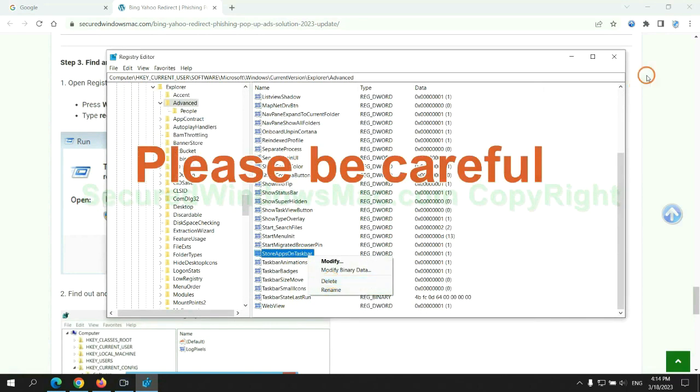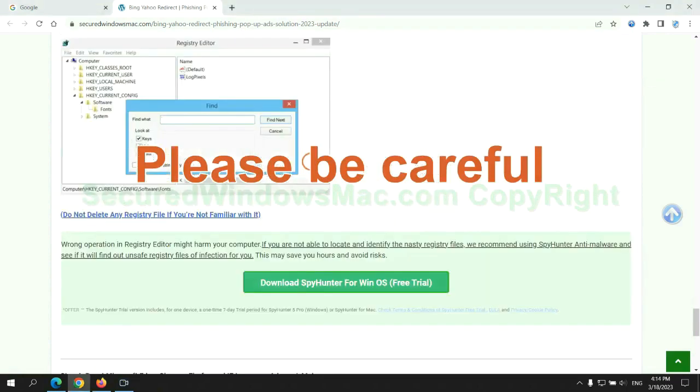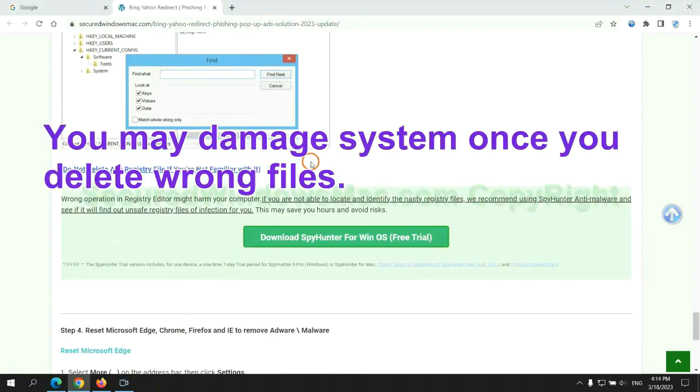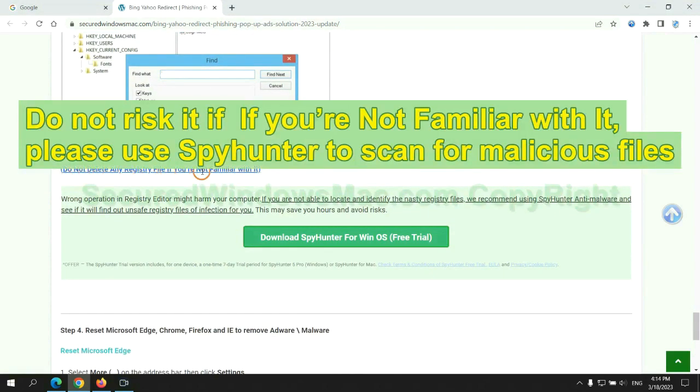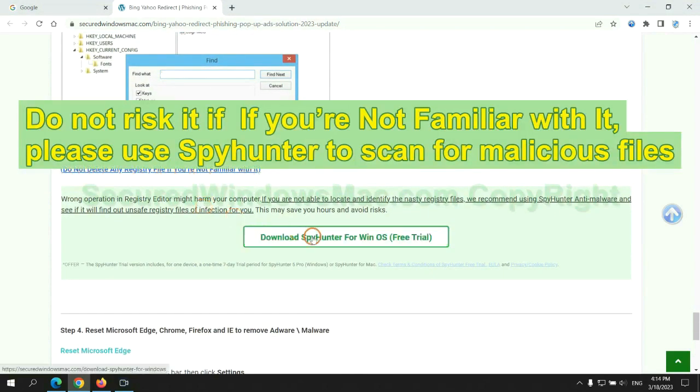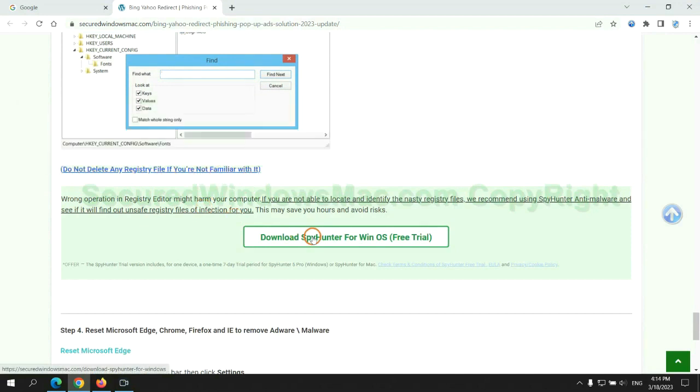Please be careful. You may damage system once you delete wrong files. Do not risk it if you are not familiar with it. Please use SpyHunter to scan for malicious files.